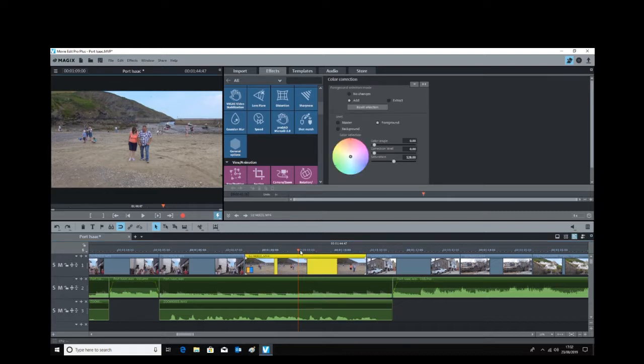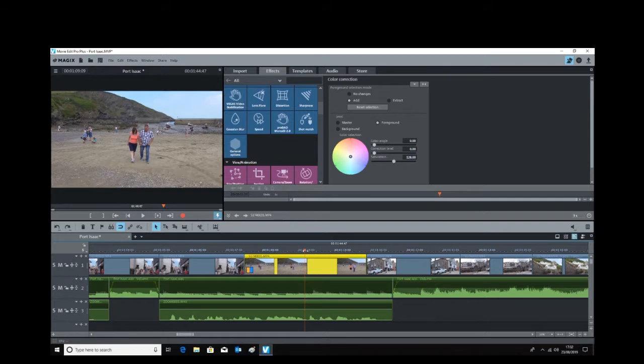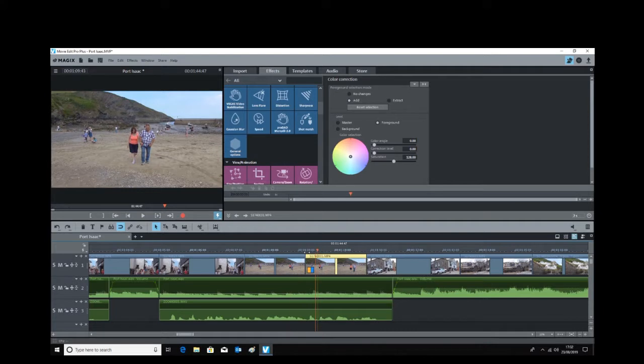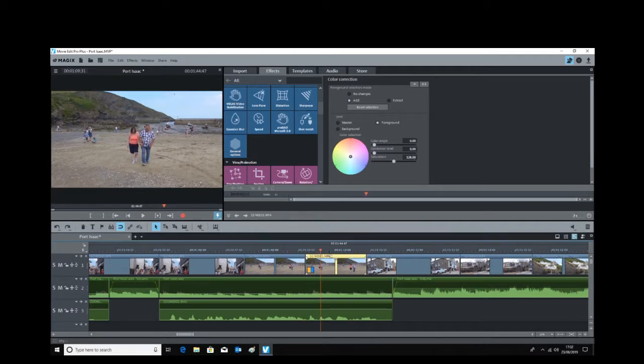We're going to highlight that clip. I'm going to bring the marker into about the middle of it, and I'm going to press the T button to split that clip. So that clip is now split. Now we're going to change the color of the t-shirt in this part of the clip here.